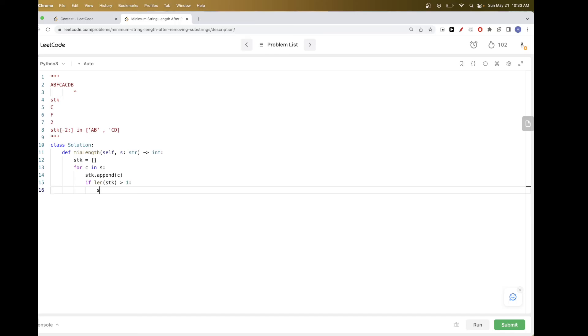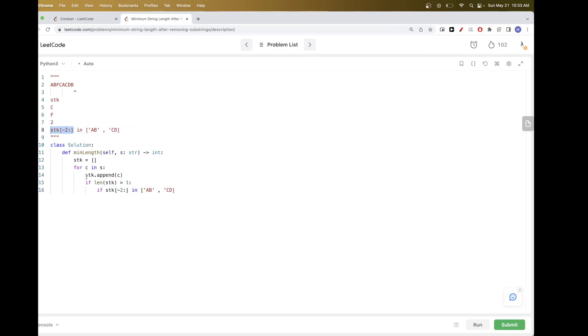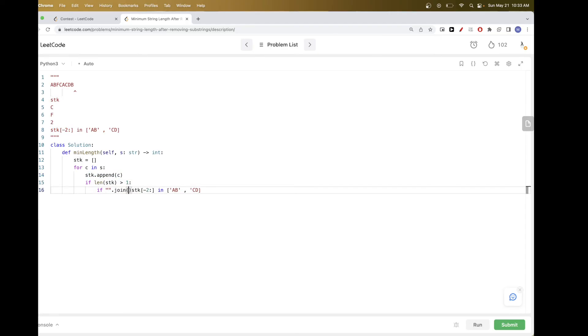Then we want to check if we have AB or CD here. And we want to check the two top characters. But in our stack here, we add them character by character. So we want to just join it to get actually an AB or CD. So we want to join. And now if we do that, we should have, if it is, then we want to pop both characters.